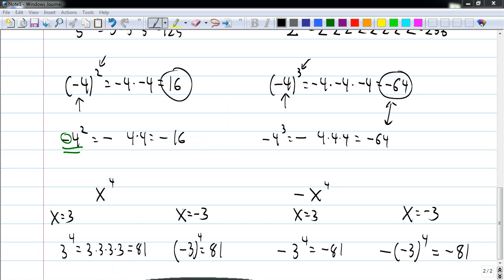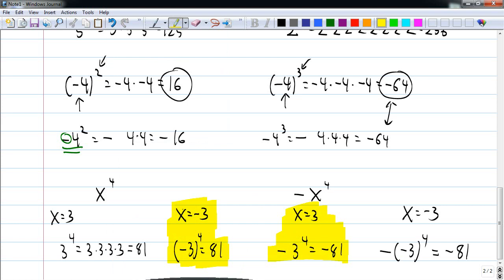So don't confuse these two situations. If I have a positive x raised to a power and x happens to be negative, that negative is included in the exponent. If I have a negative x raised to a power, that negative is not included in the exponent — unless it happens to be written inside parentheses.